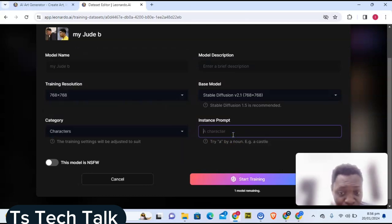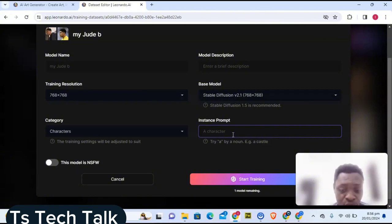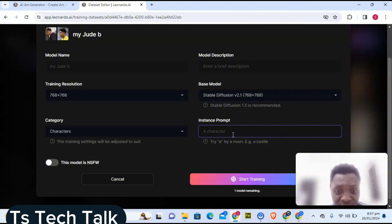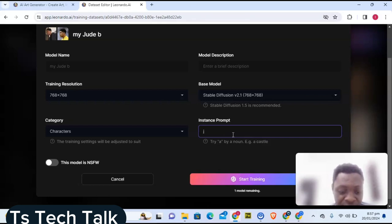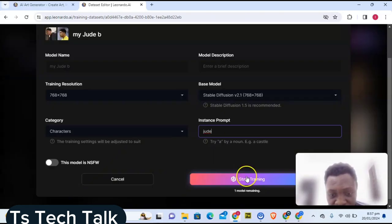You can go ahead and add an instance prompt — that is a prompt that will always display when you use this model. If you want to use it, type a keyword like 'Jude' in the prompt area and it will display. Whichever name you put here is what will display.